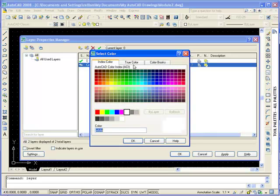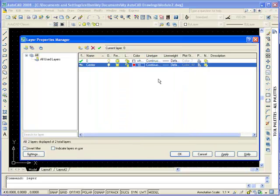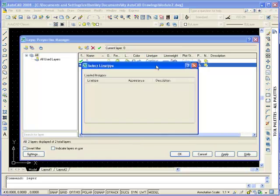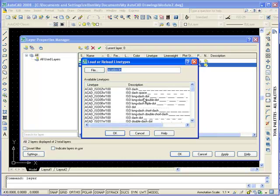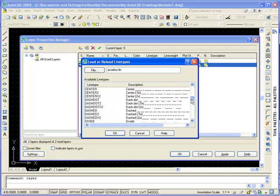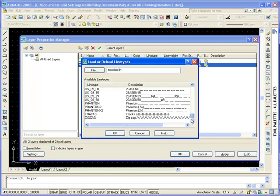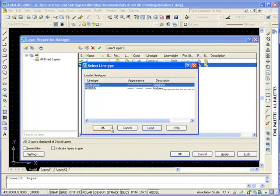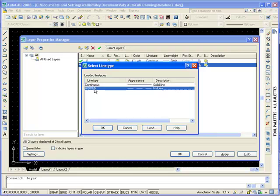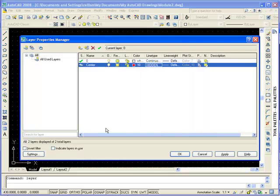We are going to change the color to red and click OK. Under the line type we are going to load it. Scroll down and select Hidden, click OK. Then select Hidden and click OK again. You can apply that button.